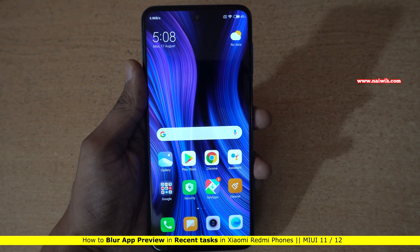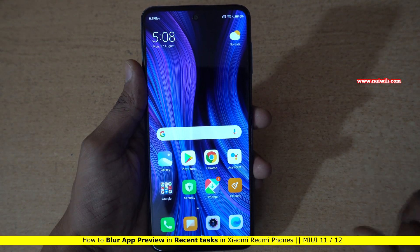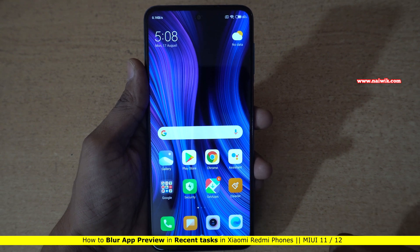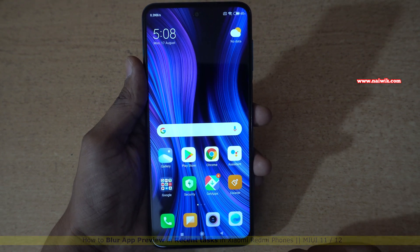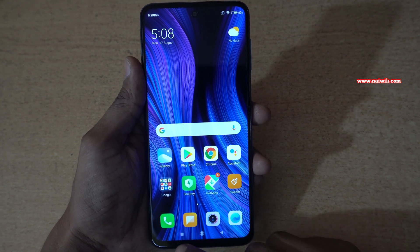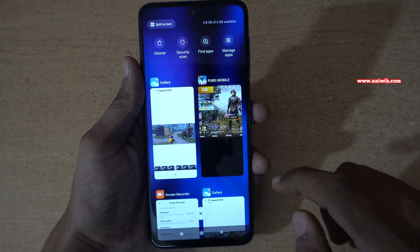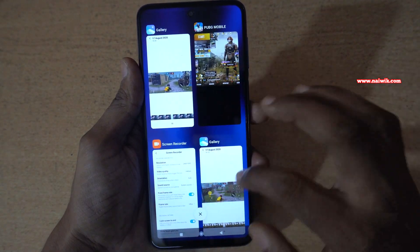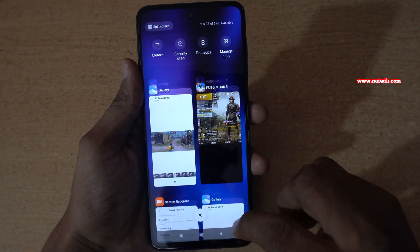Hi friends, in this video I am going to show you how you can blur the app previews on your Xiaomi Redmi phones which is running on MIUI 11 or MIUI 12. Once you click on the recent task button, here you can see the preview of all the apps which are opened in the background.